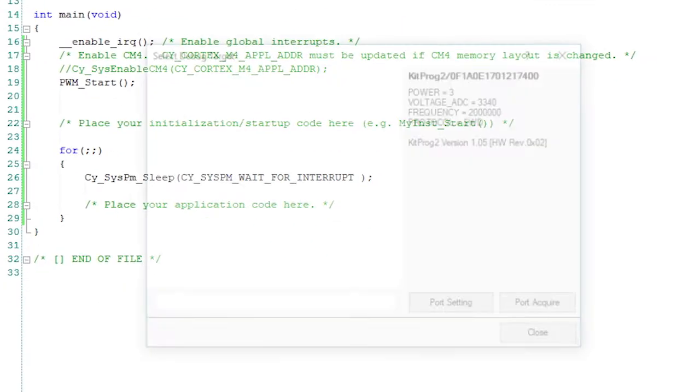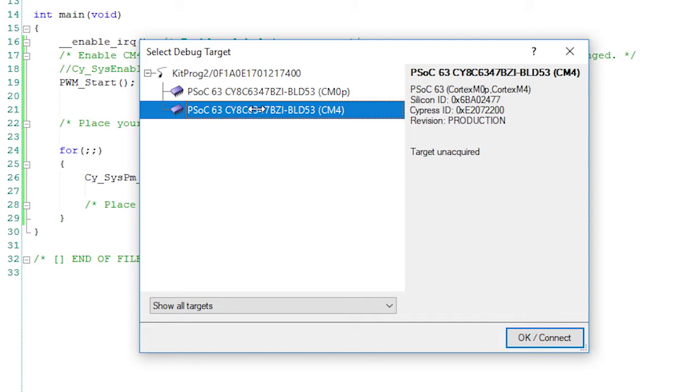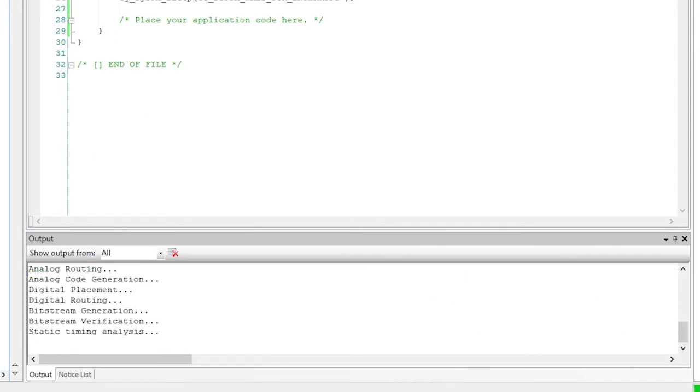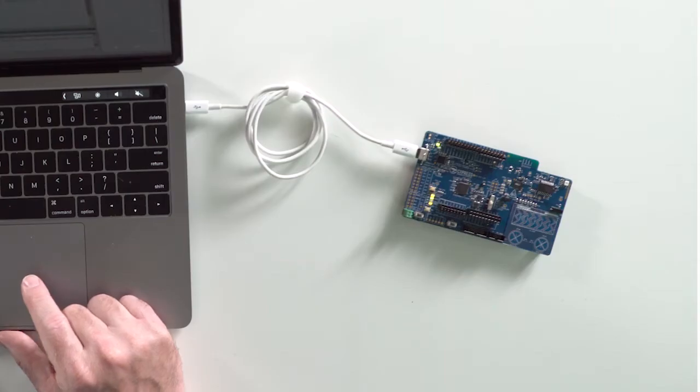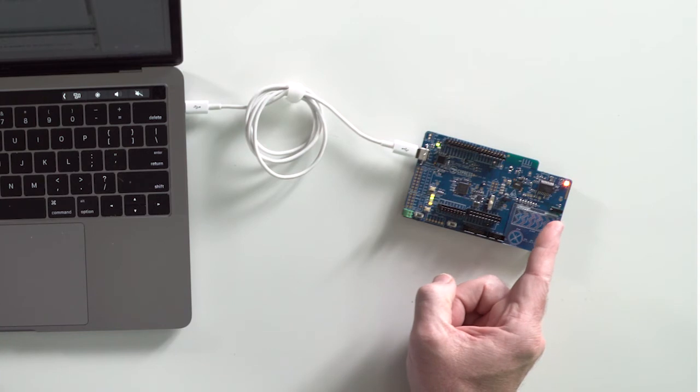When you click on program you may see a select debug target window. If so you need to select either the CM0 Plus or the CM4 to specify which device's SWD interface to use since they can both connect to the debugger. It doesn't matter which one you choose since they are both able to program the flash with your project. But since it's more likely that you will want to debug the CM4 later, I'll choose that one. Then I click on OK Connect and the device is programmed for me. And tada, it's working.